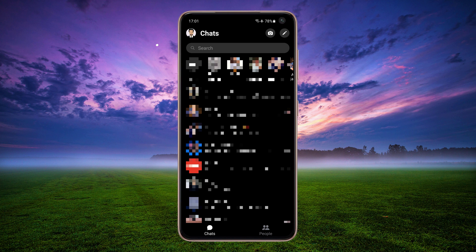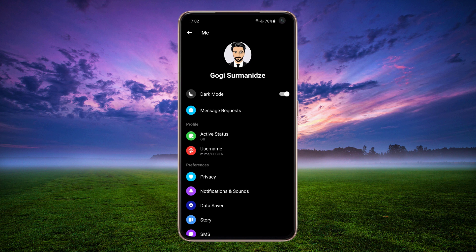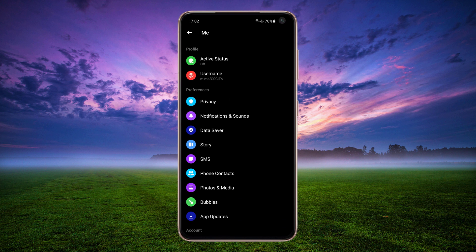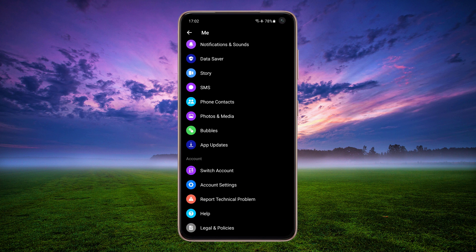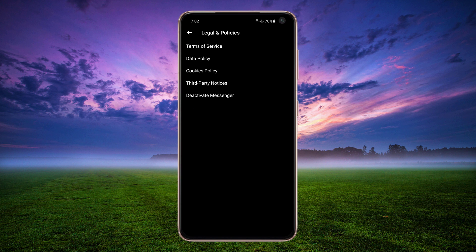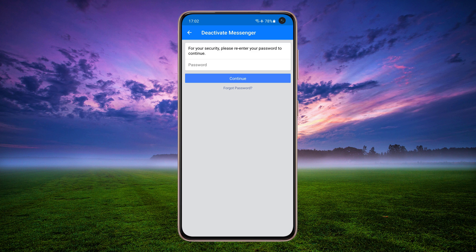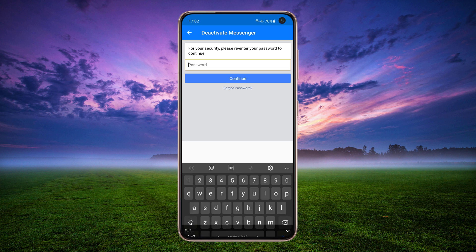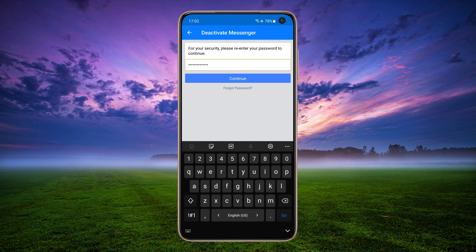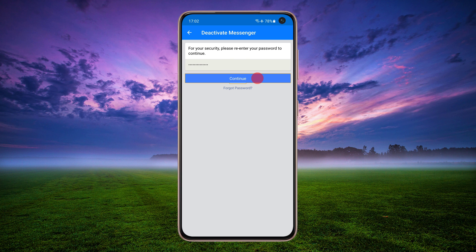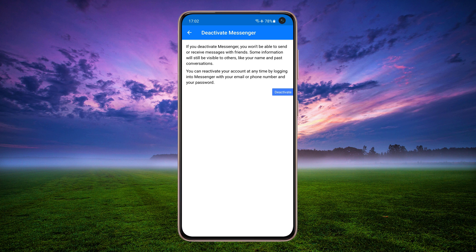To deactivate Messenger, tap your profile picture in the top left corner, scroll down and tap Legal and Policies, then tap Deactivate Messenger. Enter your Facebook password, tap Continue, and then tap the Deactivate button.